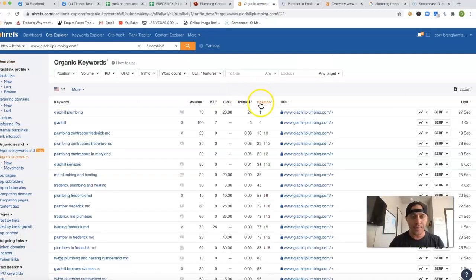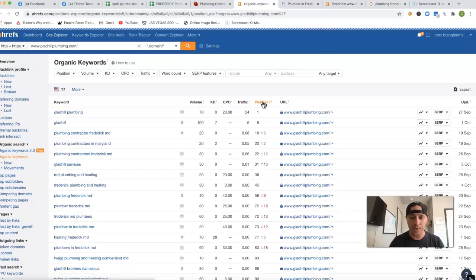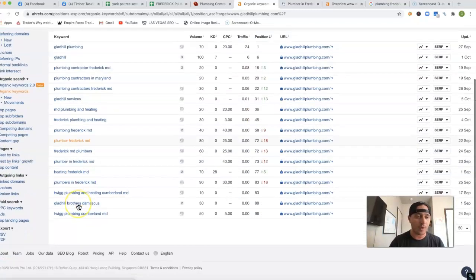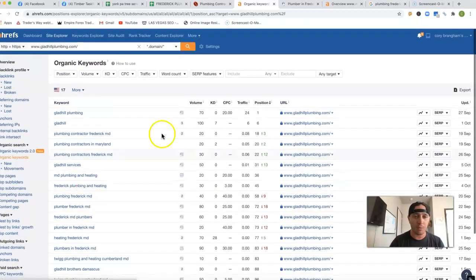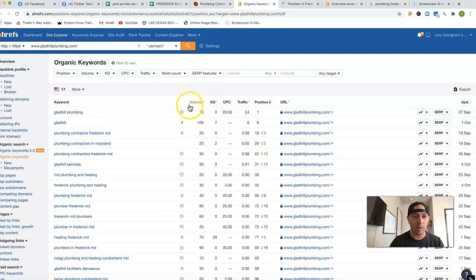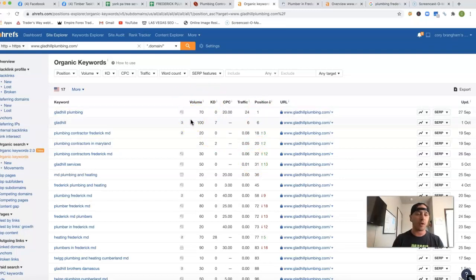And I can actually see what position every keyword you're actually being ranked for, what position, and also each keyword, the amount of traffic that actually comes in for each keyword specific.